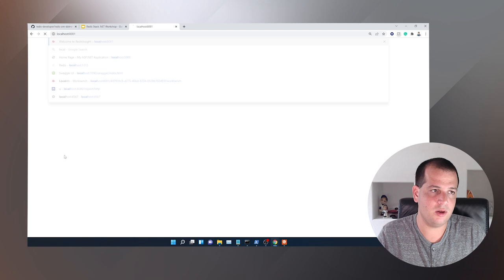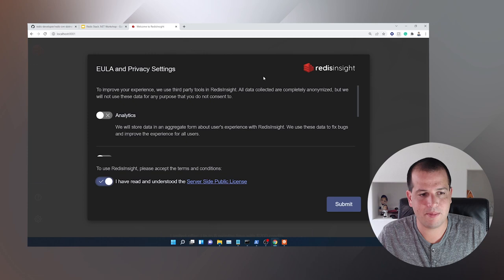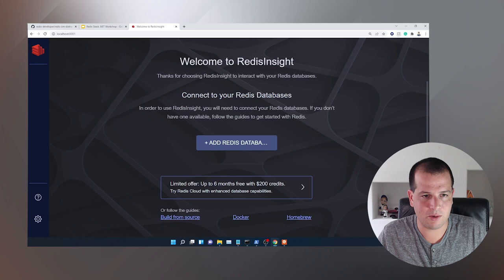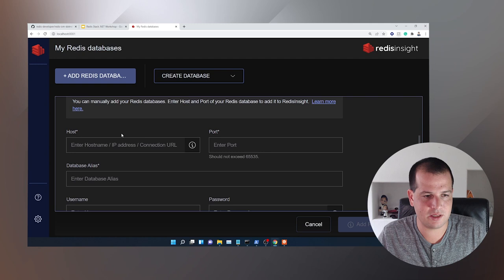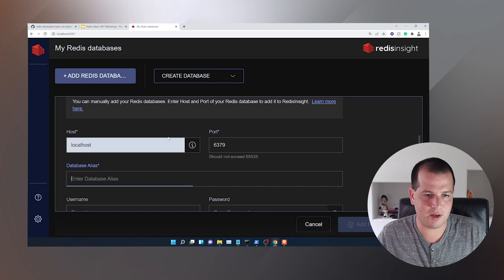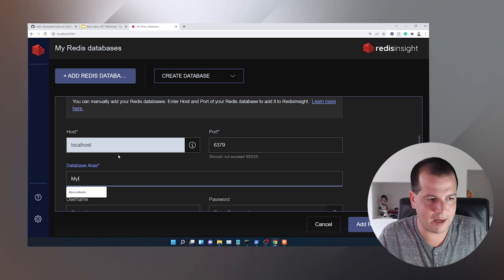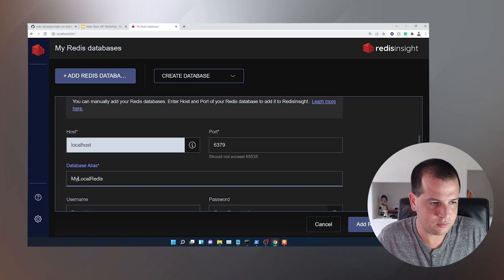With that Docker image running, I can actually go to localhost:8001, and this brings me to the Redis Insight GUI. You basically accept the EULA, and then it brings you to a page where you can connect to your Redis database. If I just click 'Add Redis Database', it brings me to a screen where I can use localhost, port 6379, and I need to provide just a database alias — 'My Local Redis' will suffice.